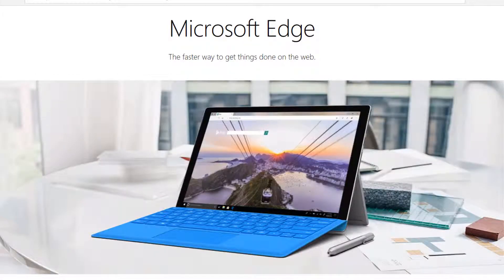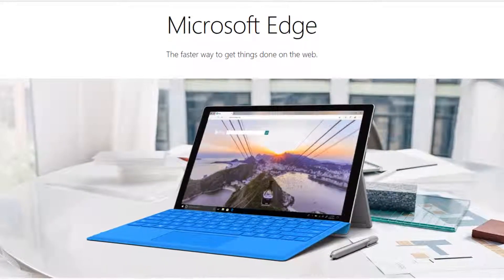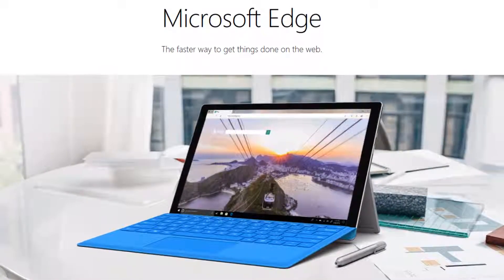What's going on guys, Seb here. In this video I'll show you how to delete your browsing history in Microsoft Edge.